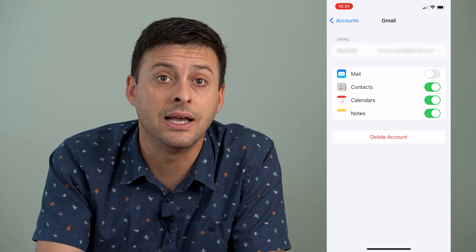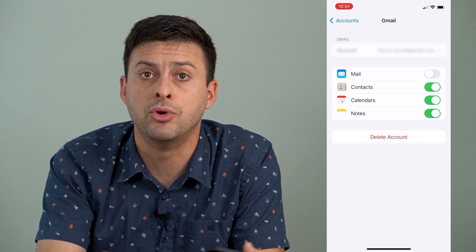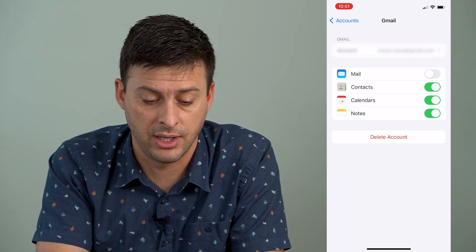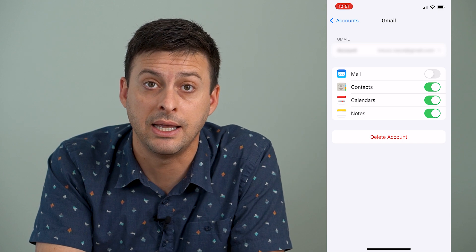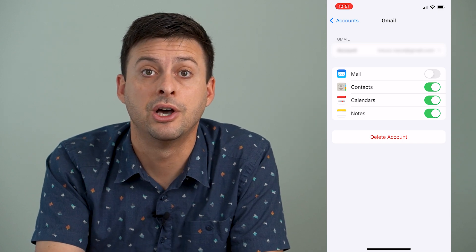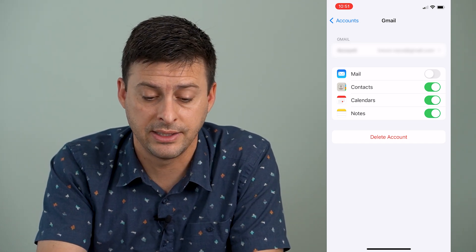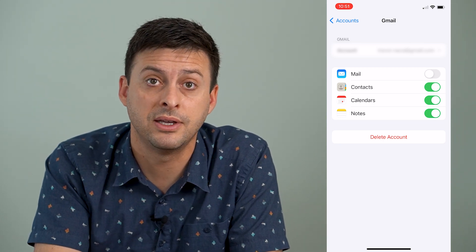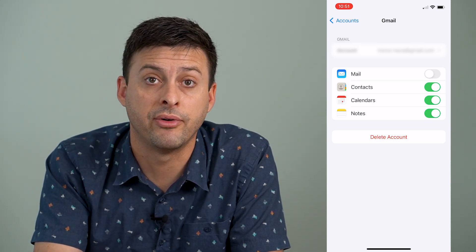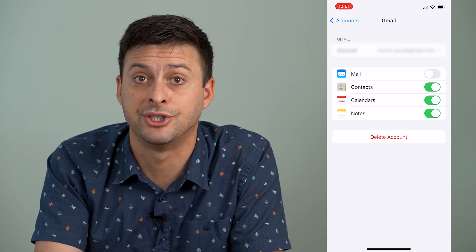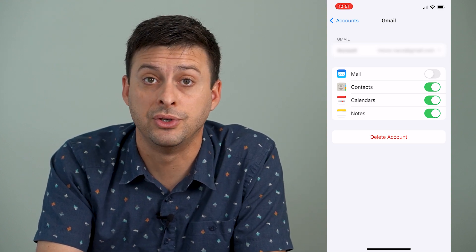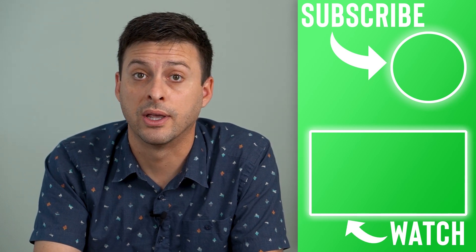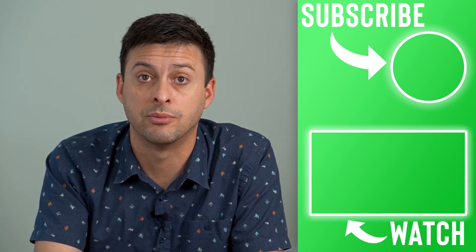You can tap the Delete Account button, and that will remove all of your Gmail and all of the calendar contacts and email associated with that, removing it off of your iPhone. So those are the two different methods to remove Gmail off of your iPhone. Of course, you can always sign back in if you want — say you're signing in on a new iPhone, selling that iPhone, or giving it to somebody else to use.